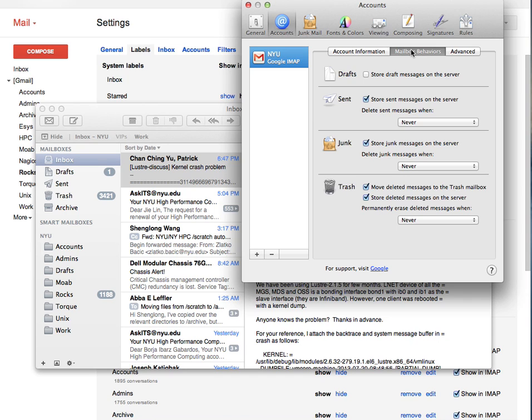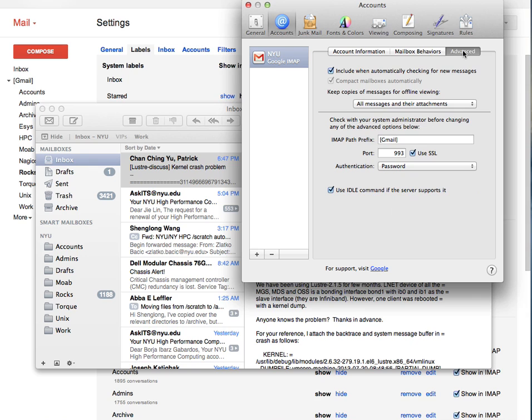Finally, by typing Gmail in square brackets under Advanced tab for IMAP Path Prefix, just like shown here, we don't see Gmail in square brackets in the left pane of the Apple Mail.